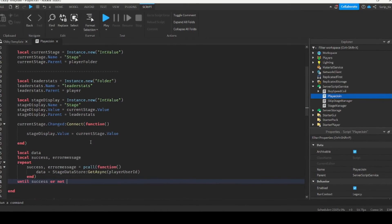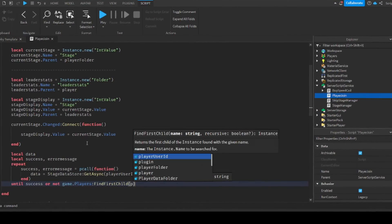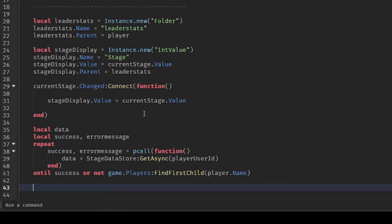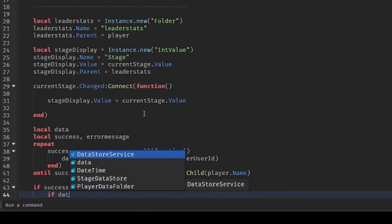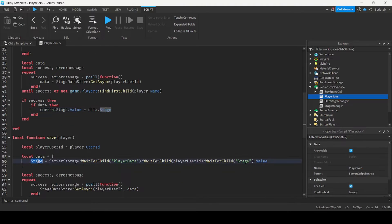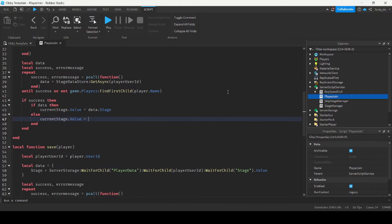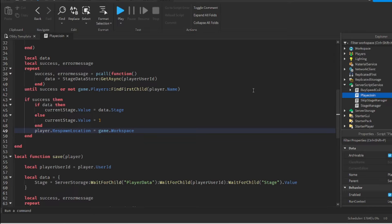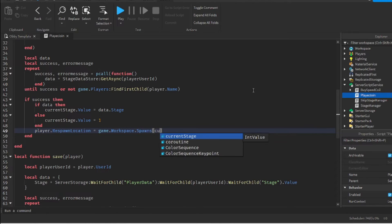We want to repeat until success or the player has left the game — checking game.Players:FindFirstChild(player.Name). If success then, if data — data will be true when they've previously played the game — we set currentStage.Value = data.stage. It's data.stage because we saved the variable 'stage' under the data table. If they don't have any data, we give them a stage value of 1 so they start at the beginning, then set their respawn location to game.Workspace.Spawns[currentStage.Value].